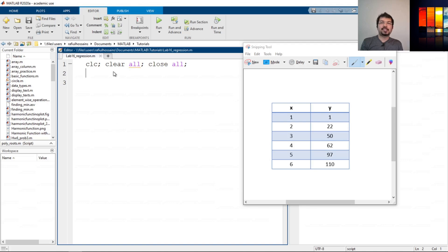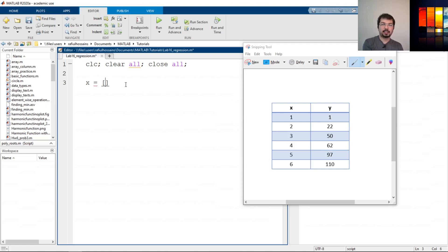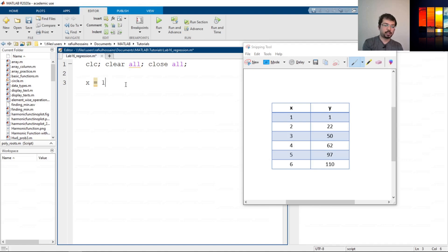I have opened the MATLAB script and saved it. Now we will define the dataset. I have opened the dataset we had previously. We're going to see how to do regression analysis to find a linear equation for this data. Let's define x first, which goes from one to six. We can write it out individually, but an efficient shortcut is to write one colon six, which does exactly the same thing. So we have defined x.